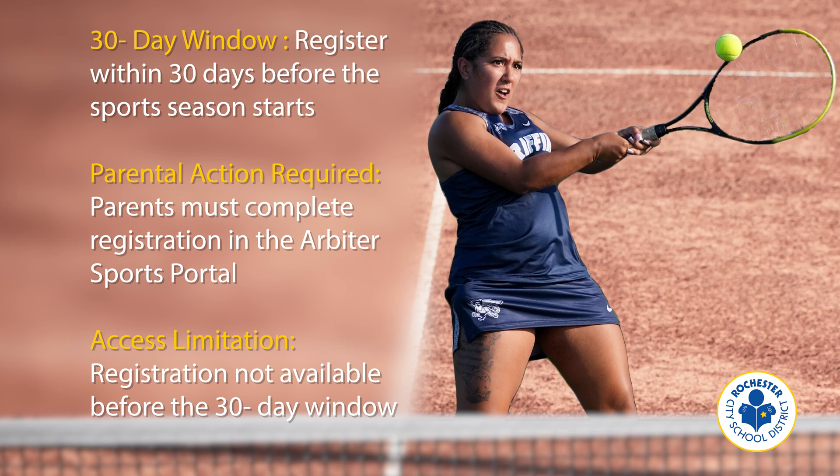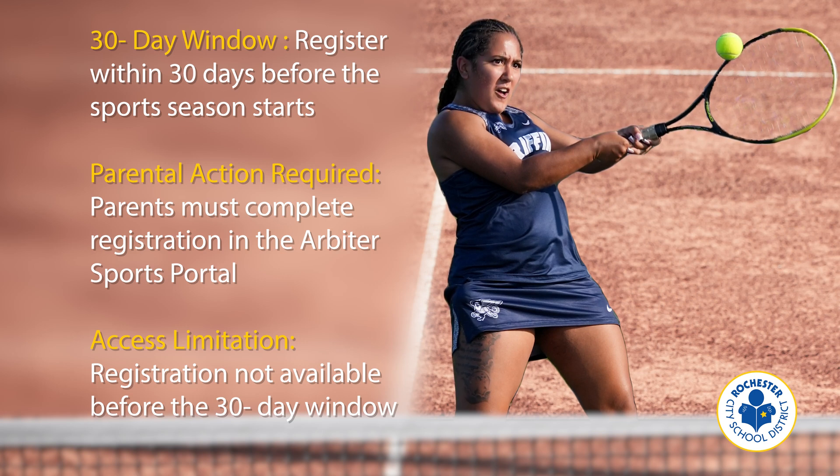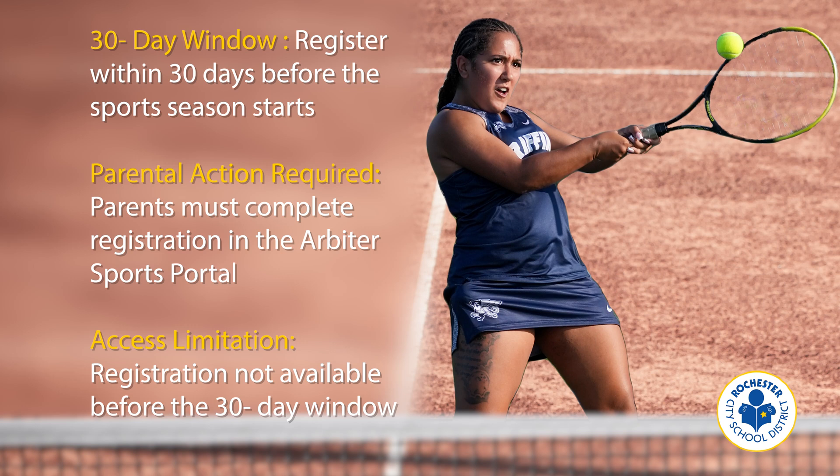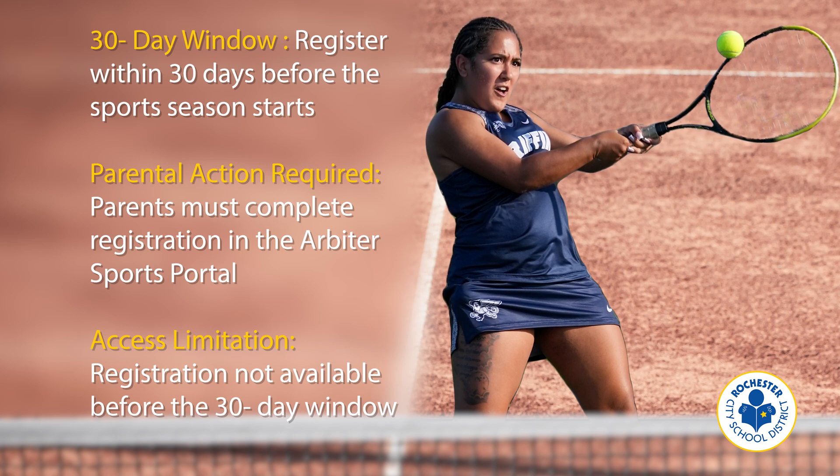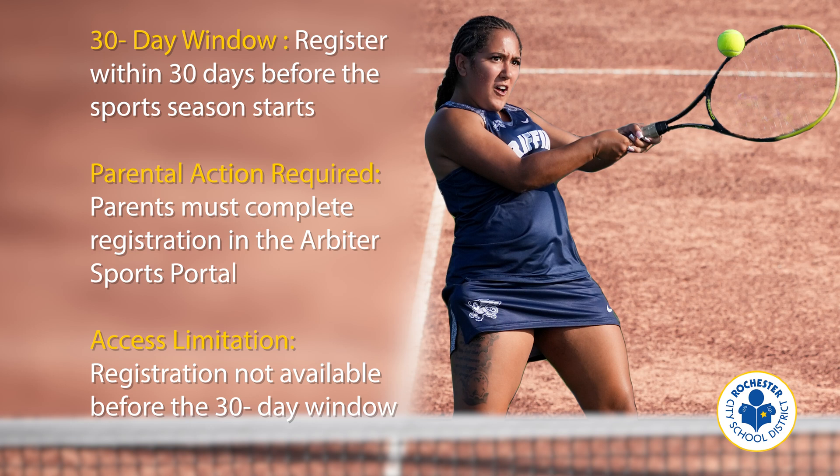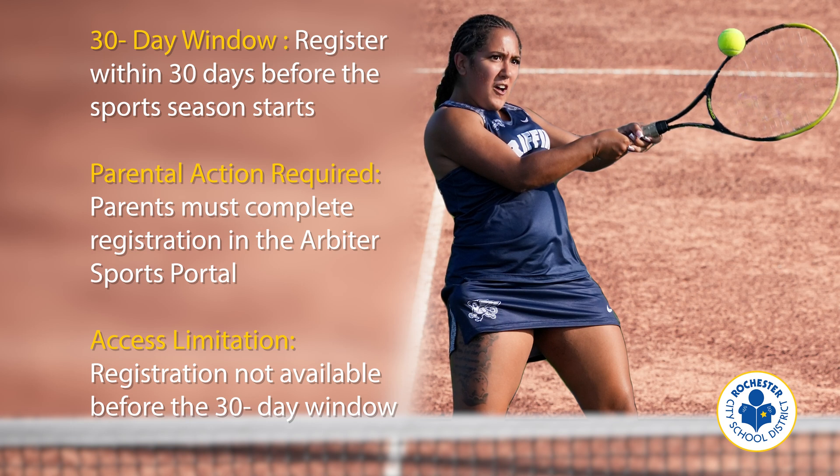Before each sports season, parents must log into Arbiter Sports and successfully complete the registration process within the 30-day window before the season starts for each athlete. If you try to access Family ID before this 30-day window, you won't be able to register.